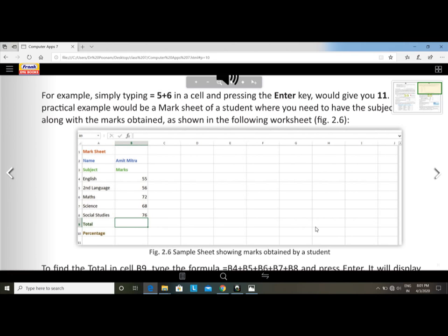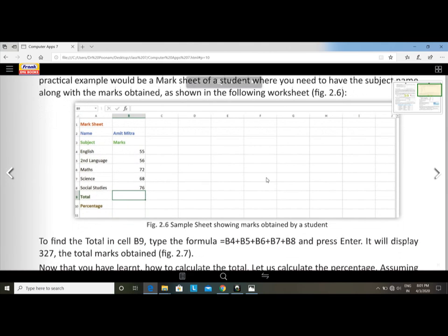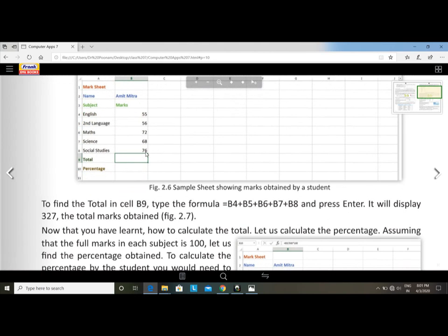Name: Amit Mitra. Subject and marks: English 55, Second Language 56, Math 72, Science 68, Social Studies 76. To find the total in cell B9, type the formula: equal to B4 plus B5 plus B6 plus B7 plus B8, and press Enter. It will display 327 — the total marks obtained as shown in figure 2.7.